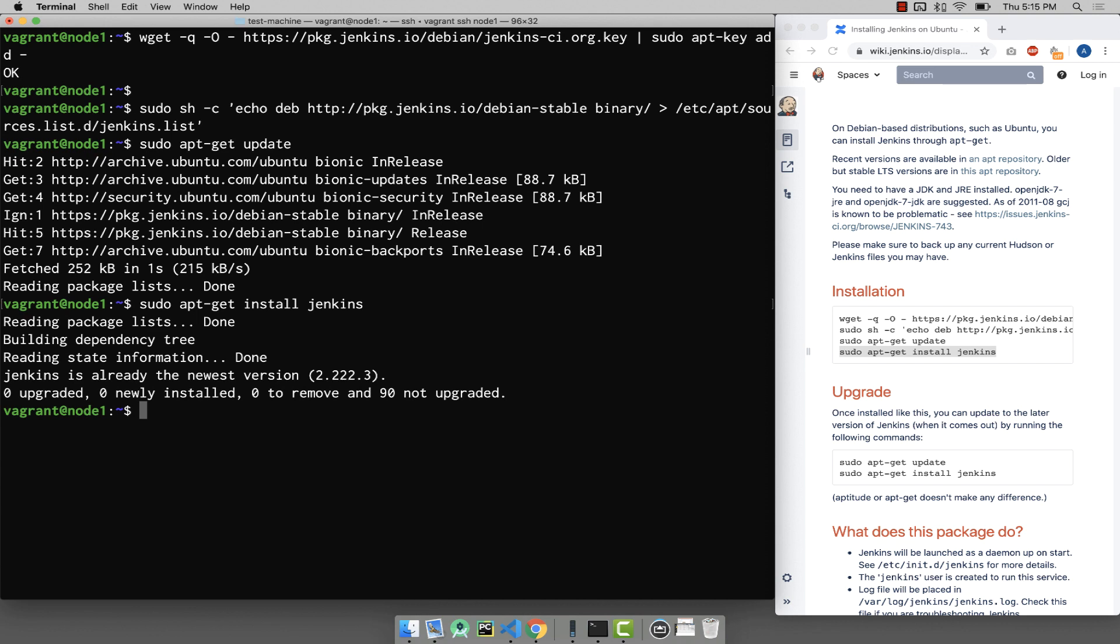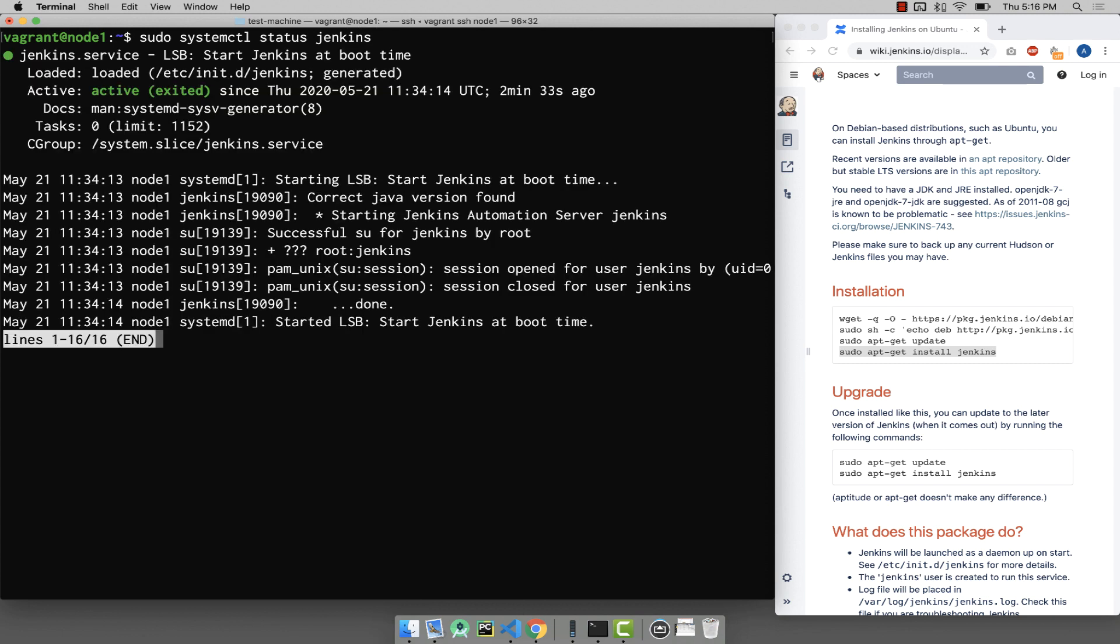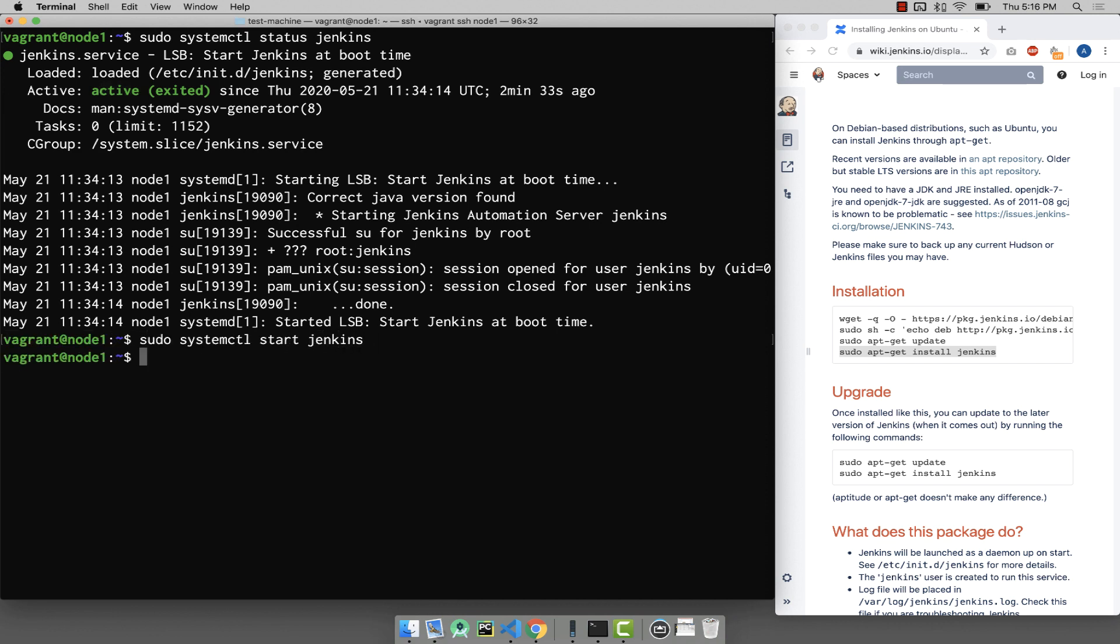Now Jenkins is installed, but that doesn't mean it started automatically. To check that, you are going to say sudo systemctl status Jenkins. It seems like it started by default here. If it is not already started, you can use the same command and instead of status, say start: sudo systemctl start Jenkins will make sure Jenkins starts automatically in the background.